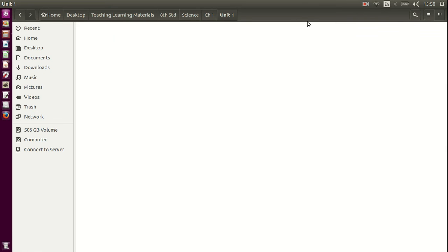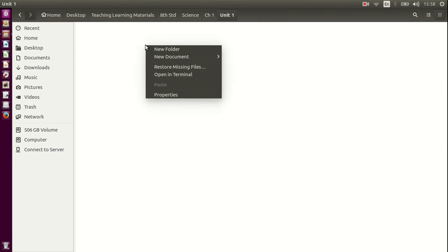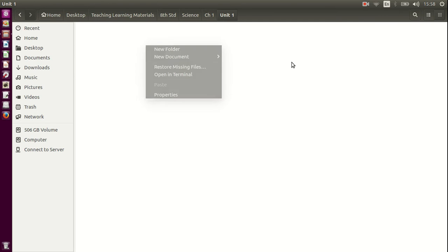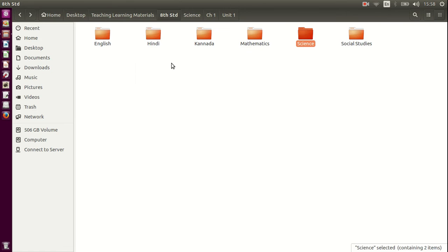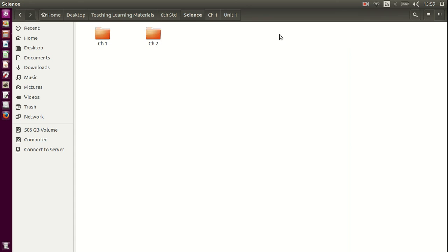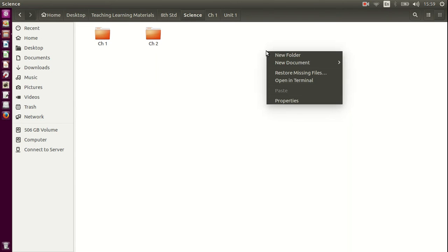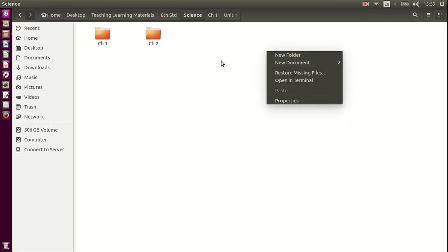So wherever you want to create a folder, all you need to do is right click and choose new folder. Creating a subfolder is also simple. Let us say I am in 8th standard. I want to create folders within the science folder. So I double click. I know that I am in the science folder. Right click and click new folder. So that new folder created becomes a subfolder of the science folder.